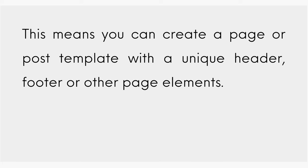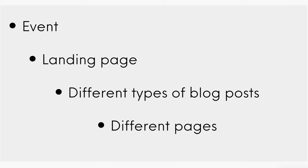This means you can create a page or post template with a unique header, footer, or other page elements. You might want to create a custom template for an event, a landing page, different types of blog posts, or even have unique styles for different pages on your site.